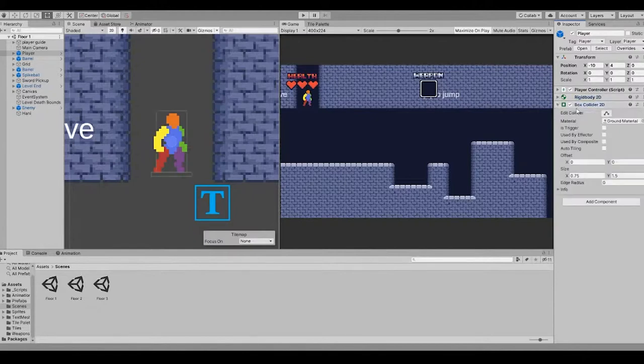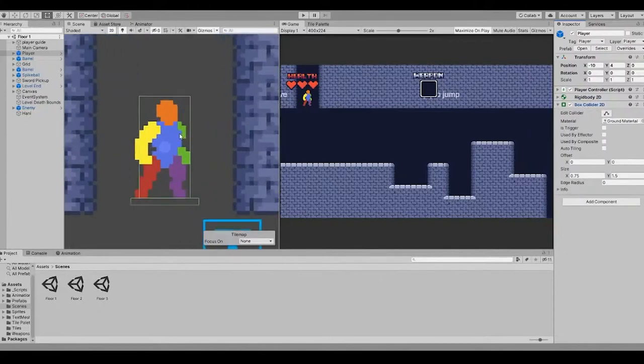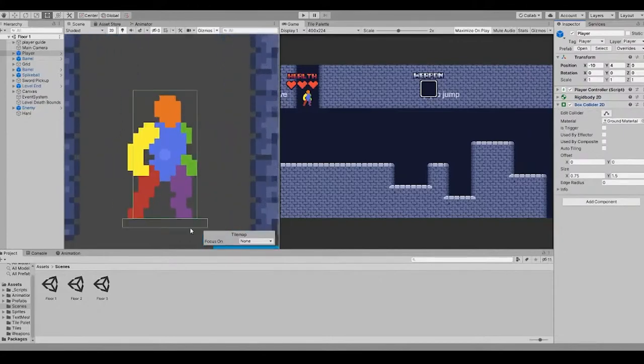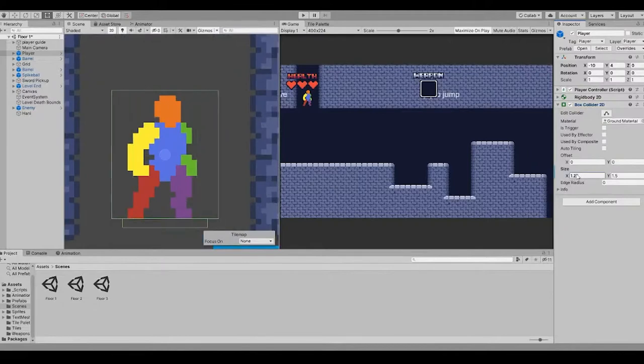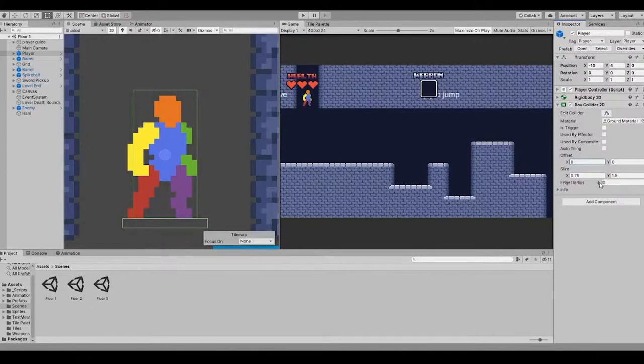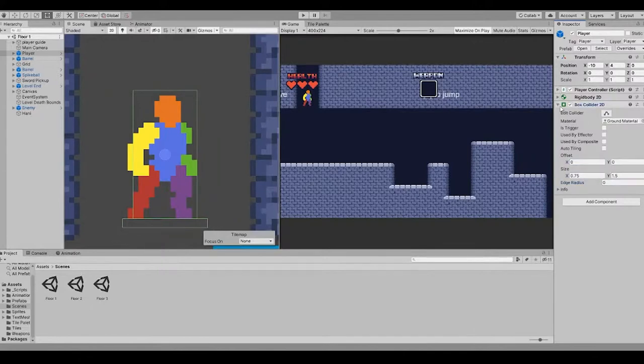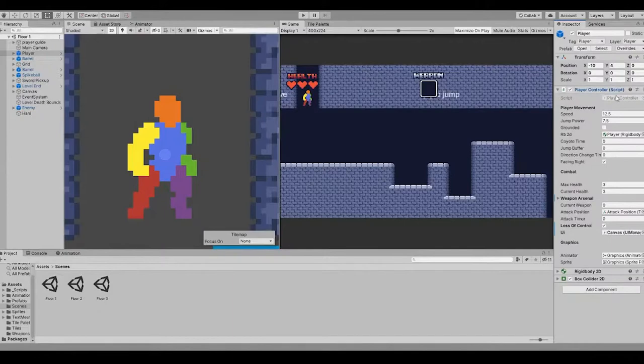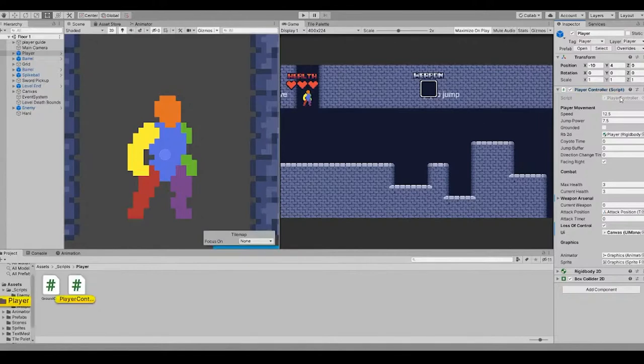And second of all is the box collider, which is the collision. As you can see here, the square or rectangle here. You can change the size, the offset, and the edge radius to smoothen it out. So about the third component, the player controller, which is written by me. It's written in a script using the language C sharp. Let's take a look at it.